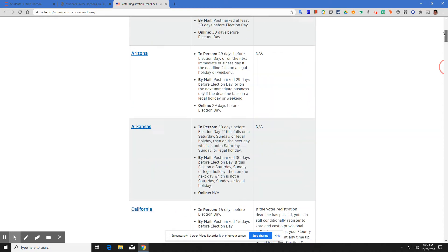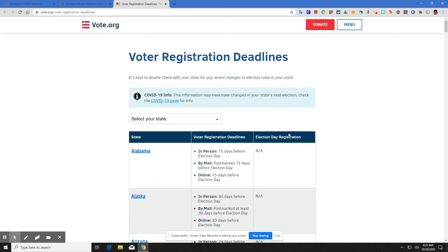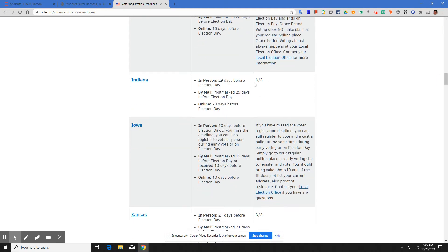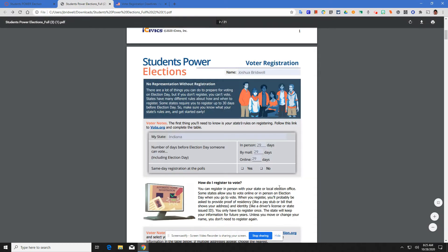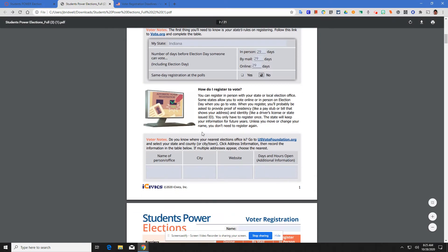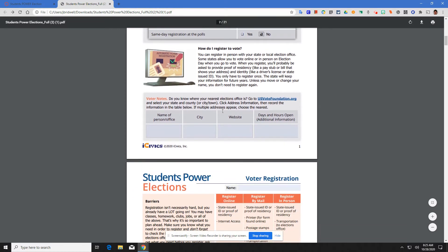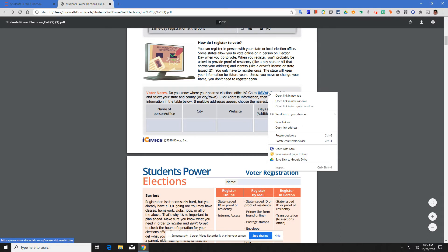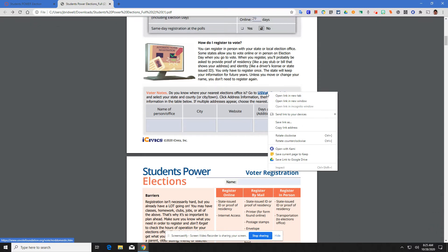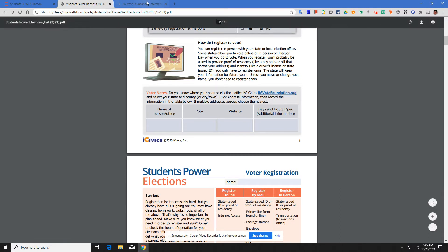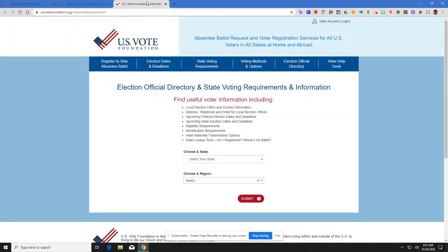If you want to see what that category is, election day registration. Indiana, not available. You come here and you click no. How do you register to vote? You're going to read through that, and then it'll ask you to open up this link. This link, we right click, open link in a new tab.